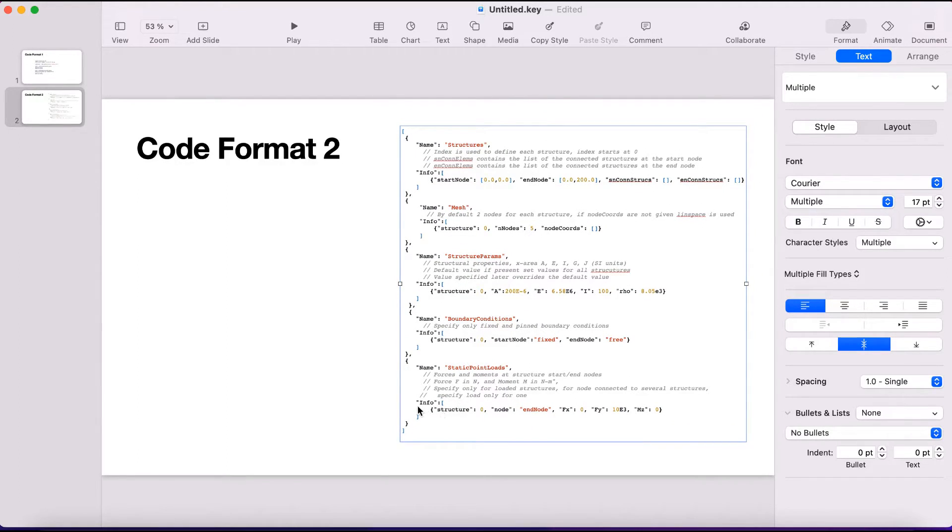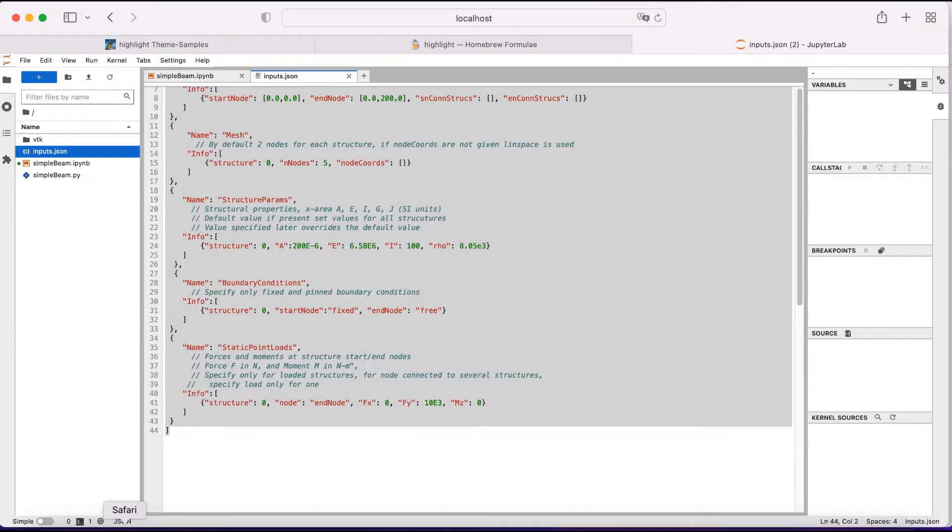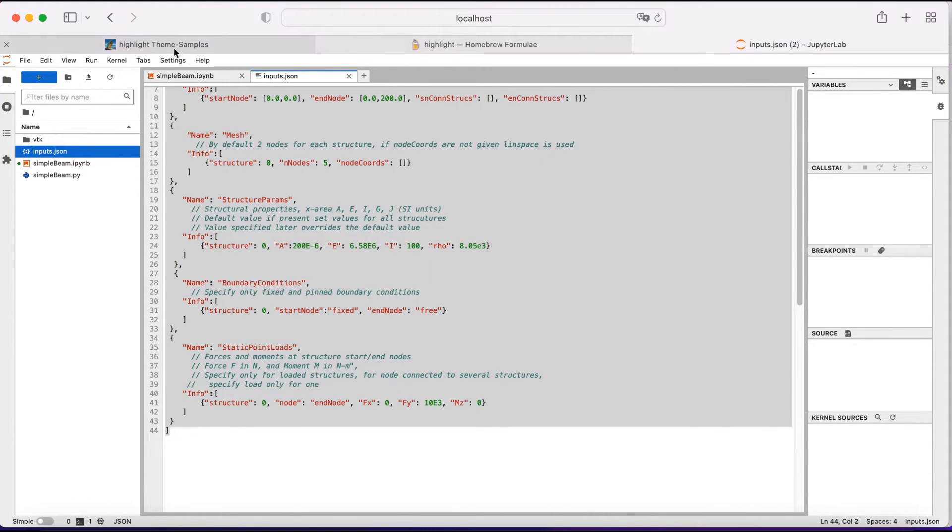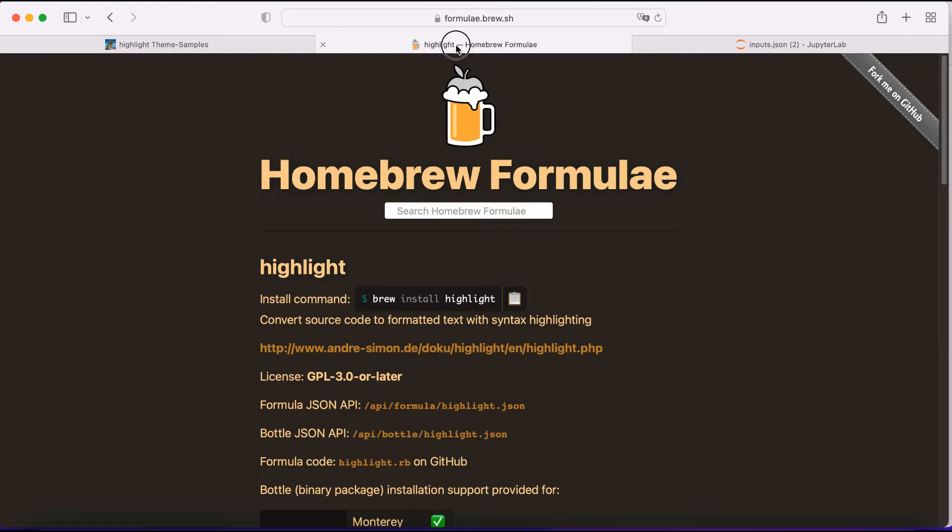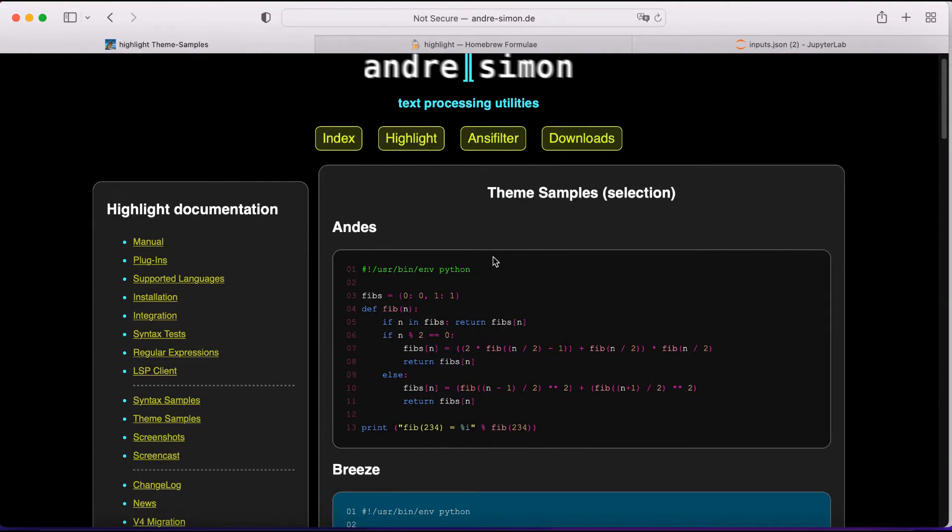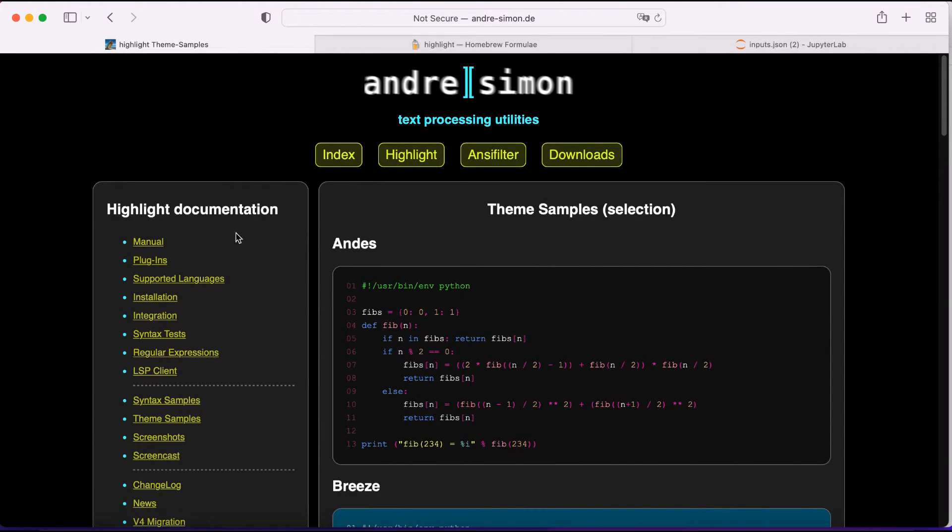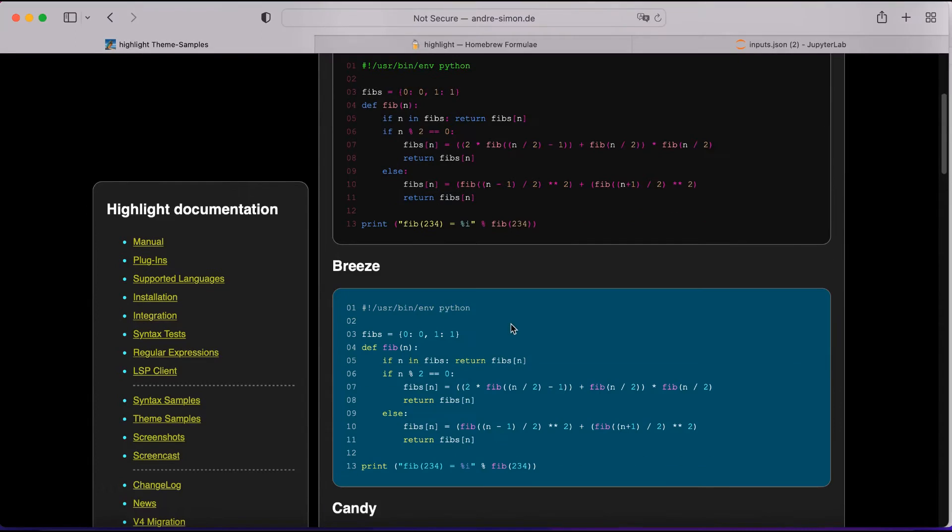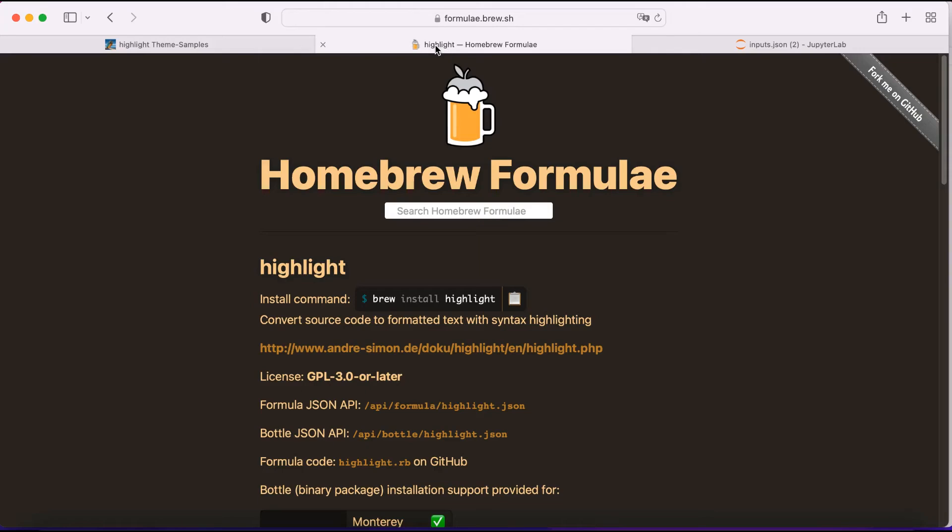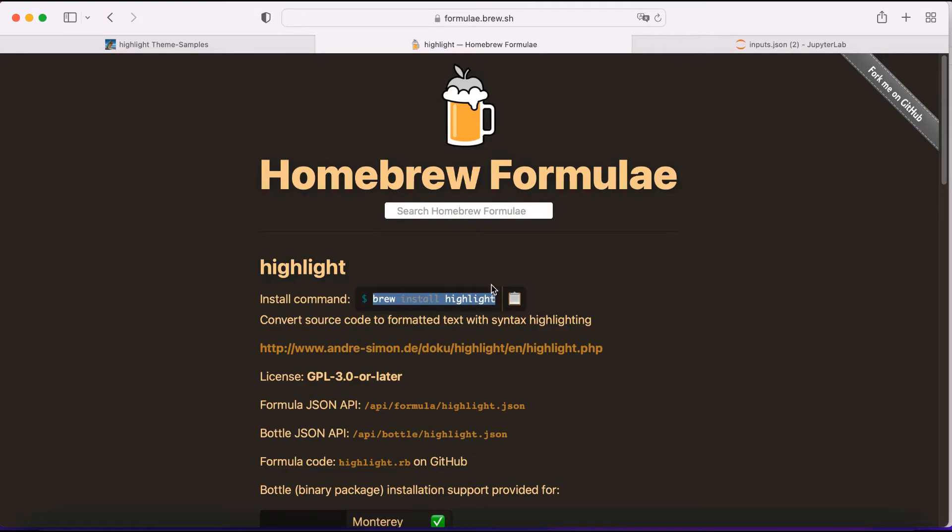So how can we do that? So this is all possible by using a simple application that is called Highlight. So the main website is here. You can install it using brew install highlight.